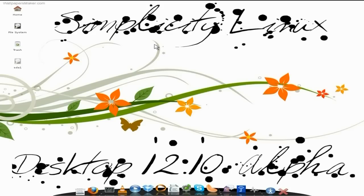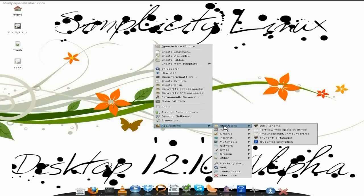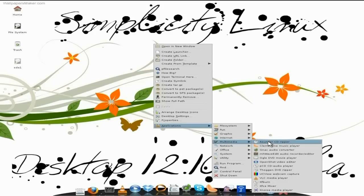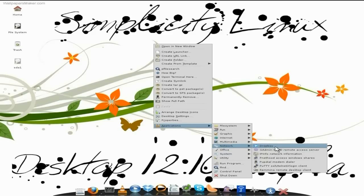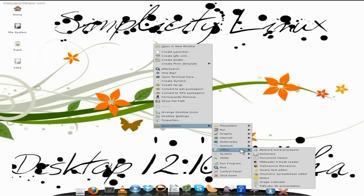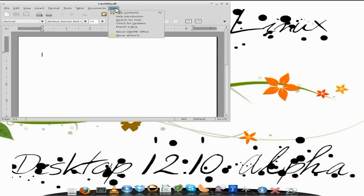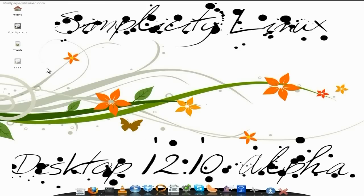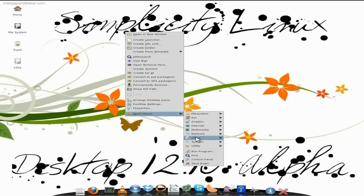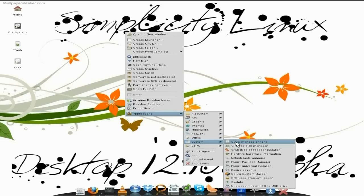If you right-click the desktop you can get the menu from here. Asunder is installed for you to rip your CDs. There's OpenShot I've just installed. Ogle DVD movie player works out of the tin. XFBurn works really nice. X-Noise is a nice media player as well. Under Network, all your stuff is here, even for dial-up modems. You still get AbiWord and Gnumeric if you don't want to use LibreOffice. All your printers should work hunkily dory out of the box. Under System, CUPS is here for your printer, the Puppy Package Manager, Universal Installer, SFS Load Program Loader, System Info, and you can put it on a USB stick with Unetbootin.